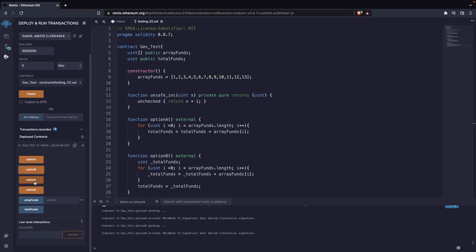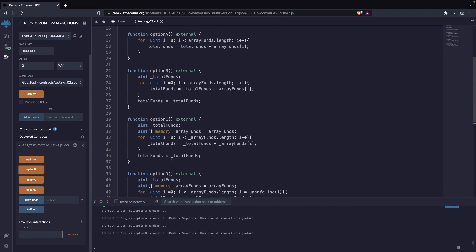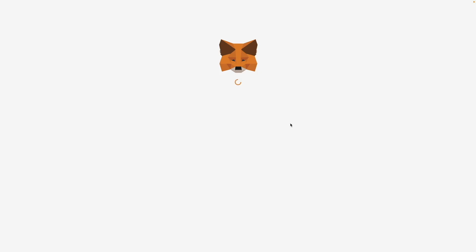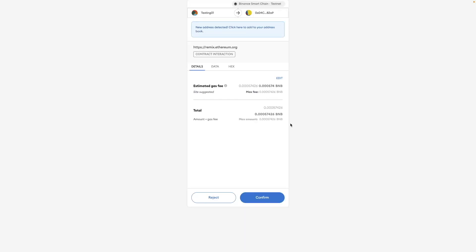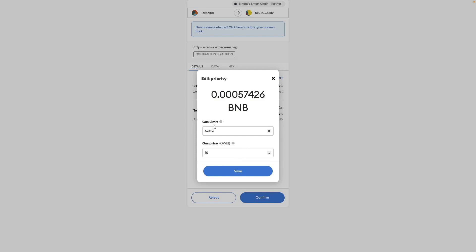So we're going to reject that, and we are going to go to option c, which is the one that actually has the most optimizations. So let's go here. And we can see that it went from the 70-something amount of gas to only 57,000.